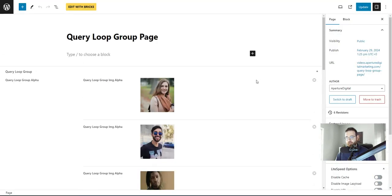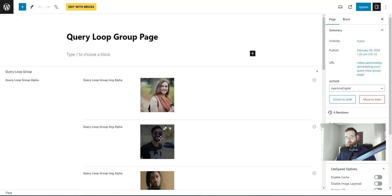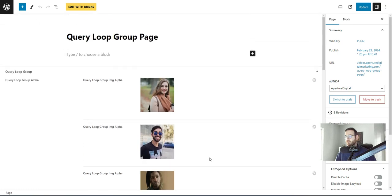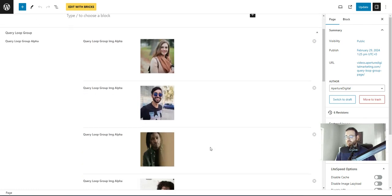And then in Bricks, we can come in and say, hey, I want to loop over each one of these items here. How you get it set up is a little bit tricky, and we're going to rebuild this whole thing from scratch and show you how to do it.